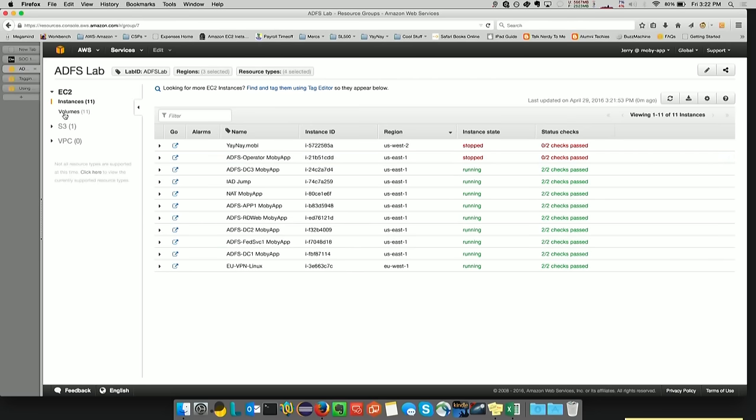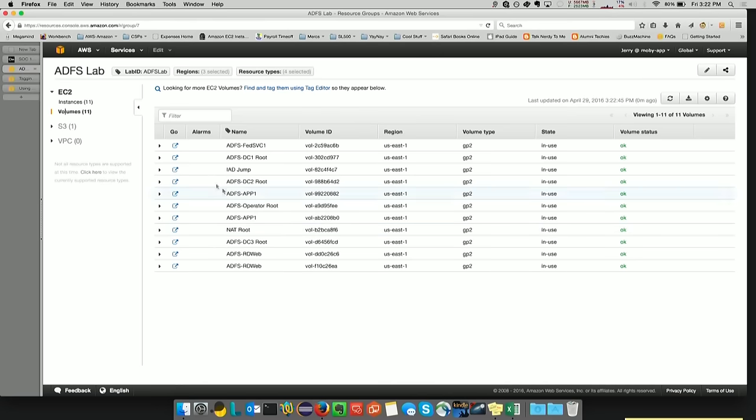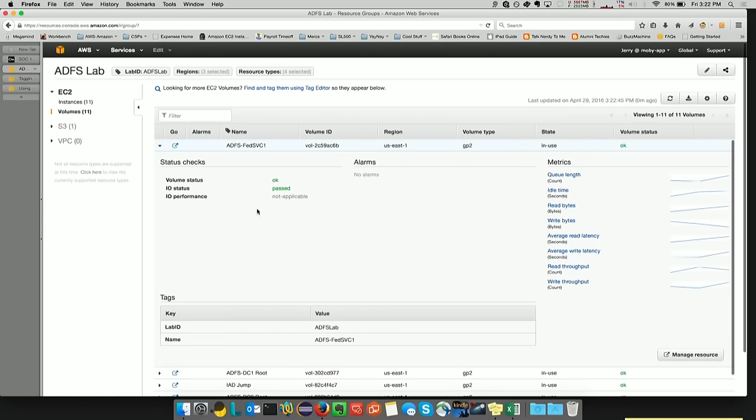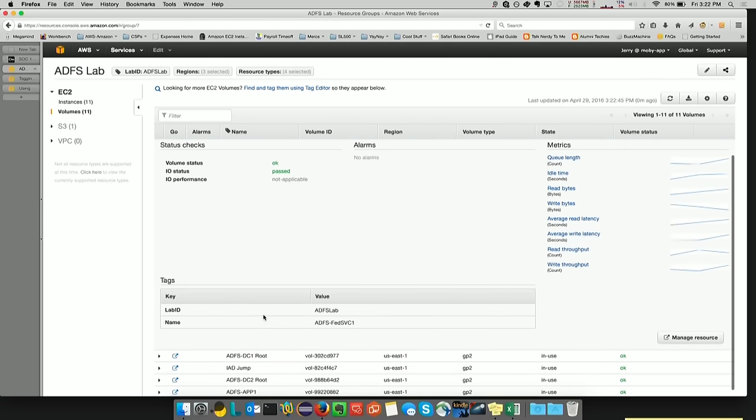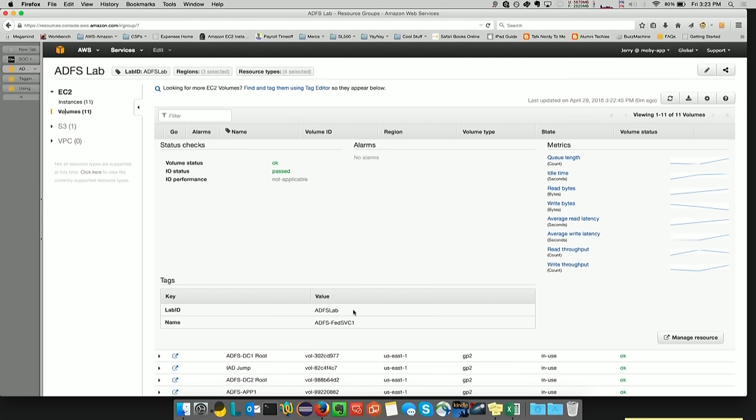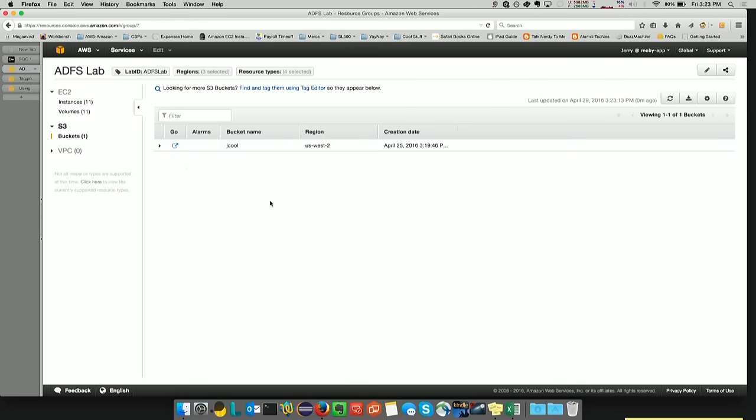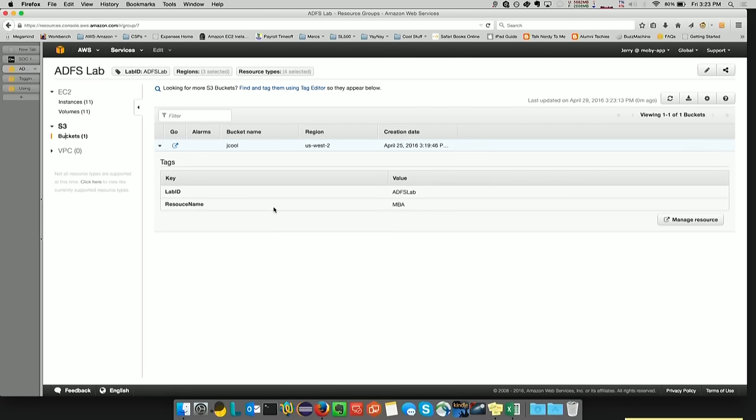In addition, I can also tag the EBS volumes. I can do and have multiple tags. So I tagged a name. I named all of my volumes to associate it with the EC2 instance that it is associated with. And I also use the LabID and ADFS Lab, a key value pair, so that I could get it all up into the resource group console. I've also tagged a bucket with the LabID key and value pair of LabID and ADFS Lab, so that it shows up. I don't have a VPC tagged. Let me show you how to tag one of those VPCs.